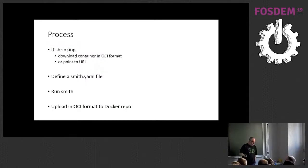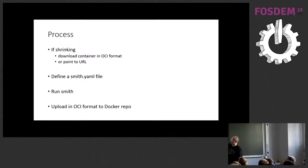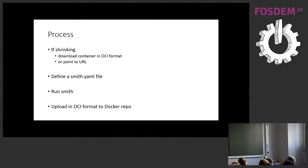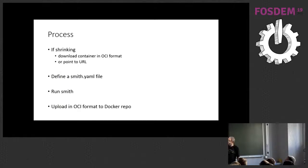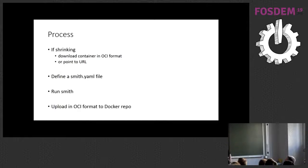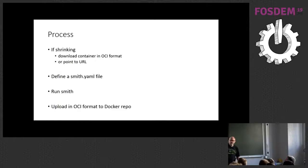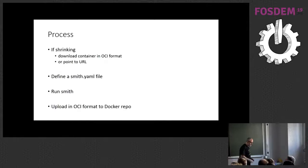So, if you're shrinking a container, you download your container in OCI format, open container initiative, or point to its URL. And then in both cases, you define a Smith YAML file, run Smith. That gives you an OCI format image, which you then need to load to a Docker repo before Docker can run it, because they don't run OCI format images yet.